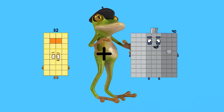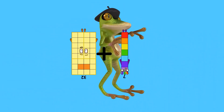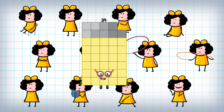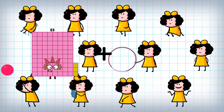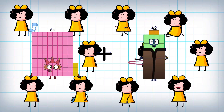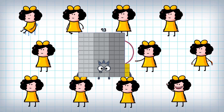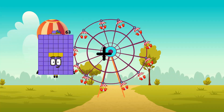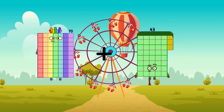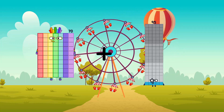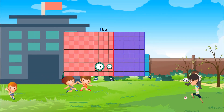32 plus 7 equals 39. 83 plus 10 equals 93. 70 plus 95 equals 165.